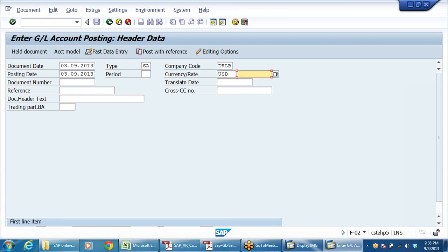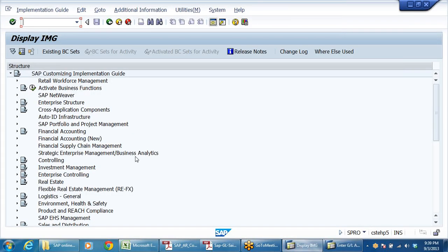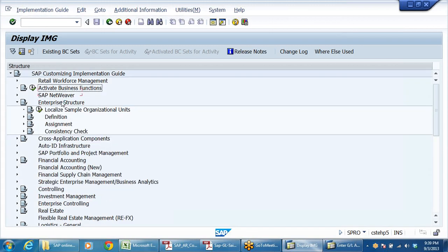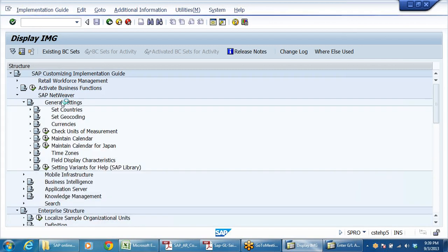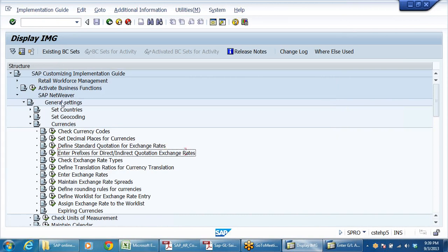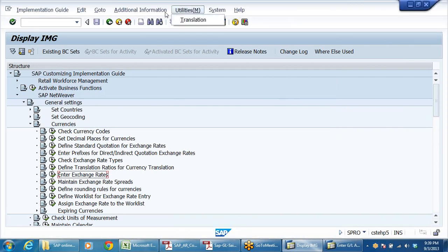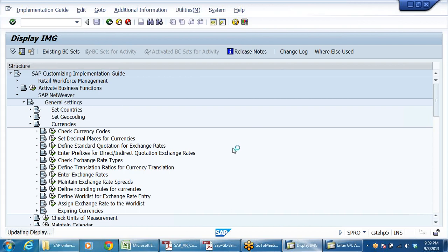What is the rate for USD? There are two things. Let me update the rate in foreign exchange rate tables. When my company code currency is INR and I am posting in US dollar, I need to tell the system what is the exchange rate. Go to SAP Netweaver, general settings, currencies, enter exchange rates. The T-code is OB08.